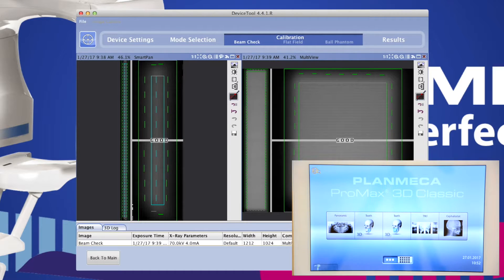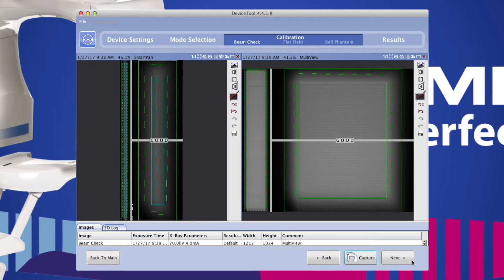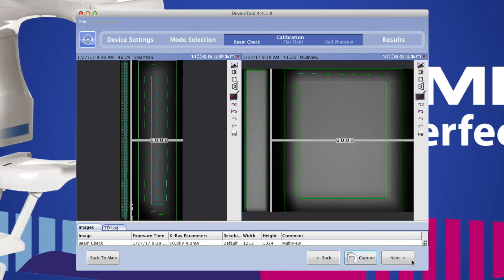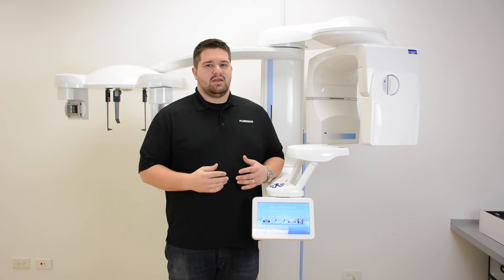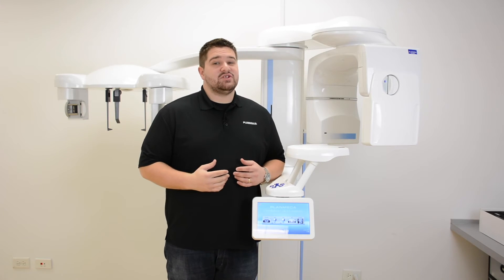Once the exposure is complete, inspect the result on the capture computer. If you see the word good overlaying both beam checks, you are ready to move on to the next step.